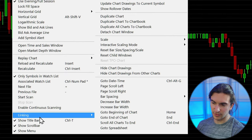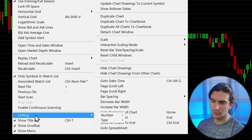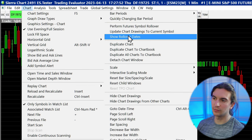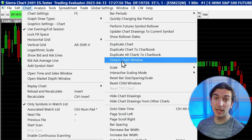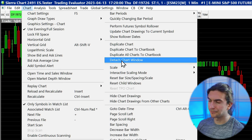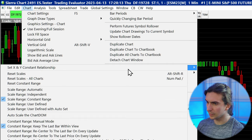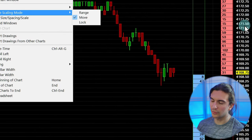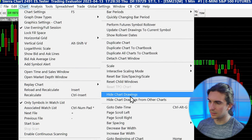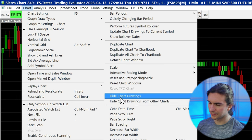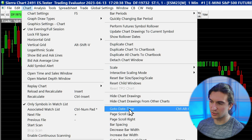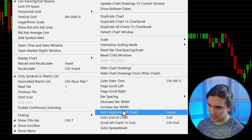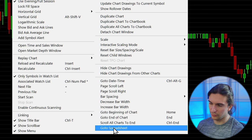The Chart dropdown also has title bar and scroll bar settings, chart linking — though I recommend doing chart linking in the chart settings — settings for futures rollover symbols and rollover dates, duplicating a chart to another chart book, detaching the chart window, scale settings which can also be accessed by right-clicking the price scale, high chart drawings, and Go to Date/Time, which is one of the most useful features — you can type in a date and time and go back to that point as long as you have the day loaded on your chart. There are also a few extra settings for bar spacing and navigating to different places in the chart.